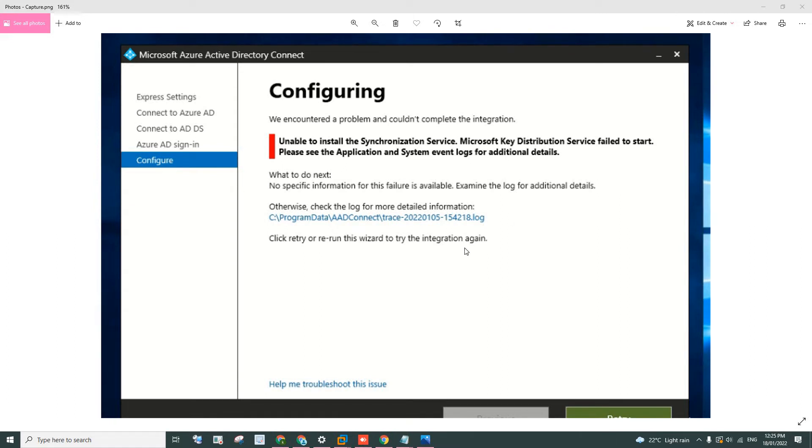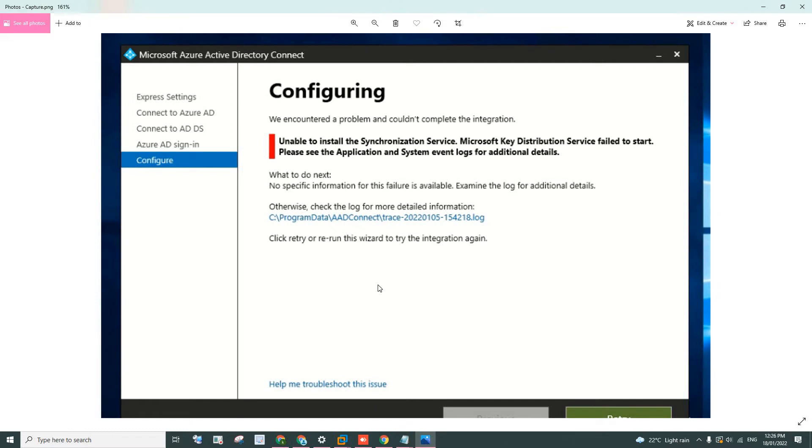I even raised a ticket with the Microsoft support and even they were scratching their head what went wrong. But after a couple of days, thanks to one of the Microsoft support staff, he helped me out to figure out what's the actual cause.